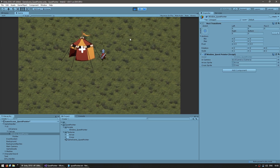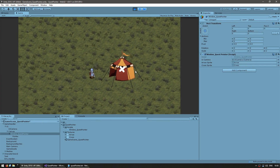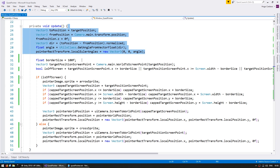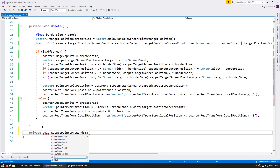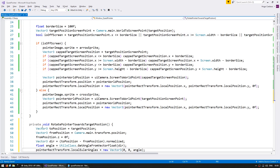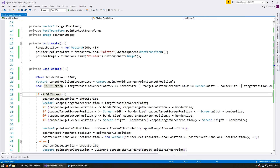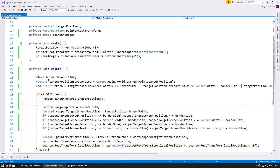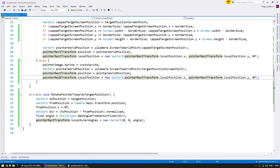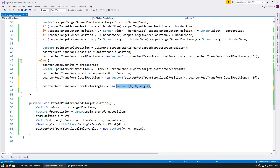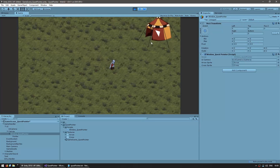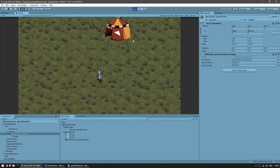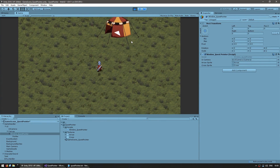Now let's remove the rotation from the cross since that's probably not what you want. Let's move the rotation code into a separate function called RotatePointerTowardsTargetPosition and call it only when off screen. When it is on screen let's set the local Euler angles to Vector3.zero. Now the arrow rotates when off screen and turns into a non-rotating cross when on screen.